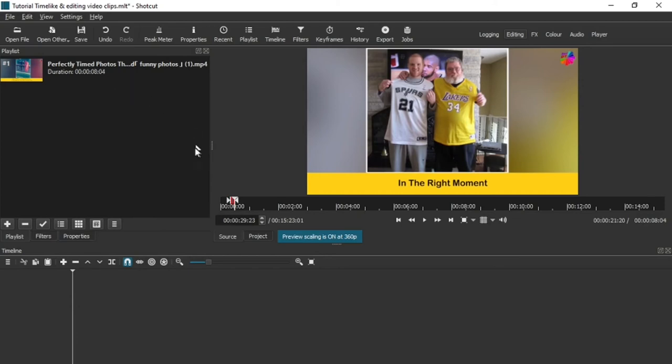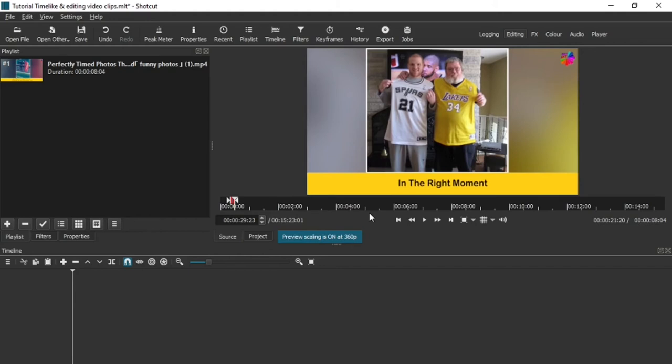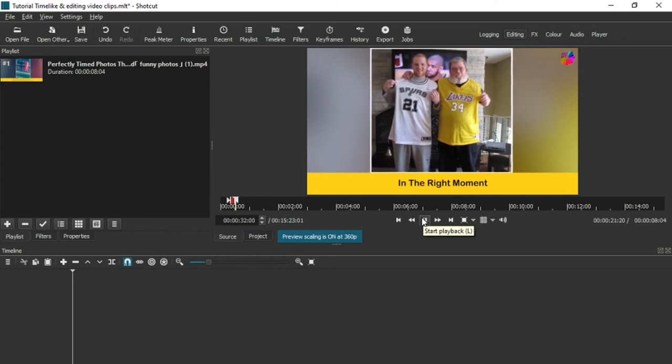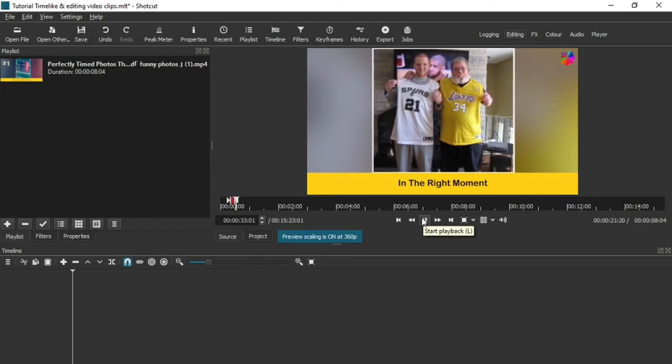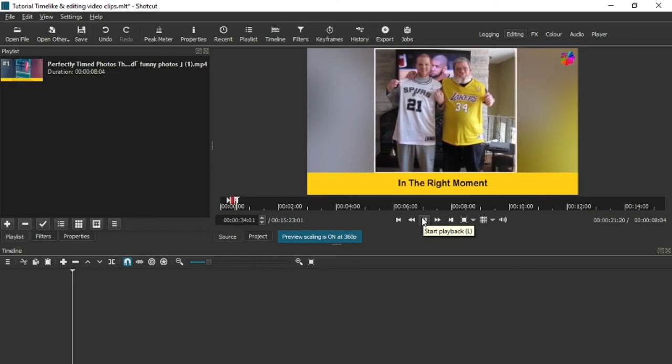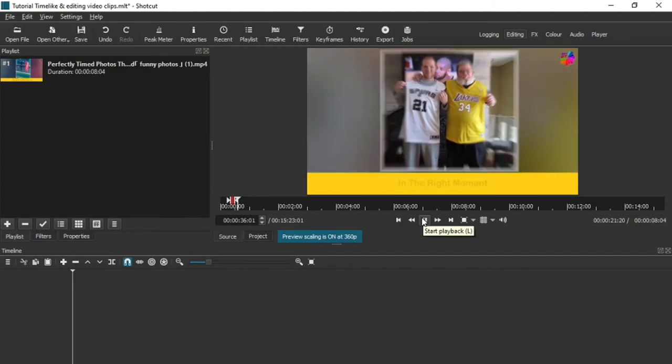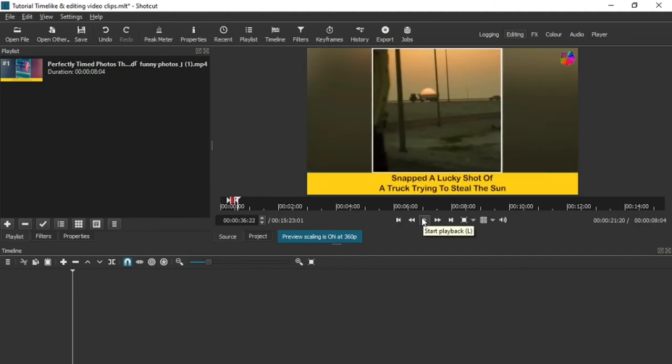Now the best part about this is the fact that we can now carry on to our next clips. So I'm just going to press space or you can press play, whichever you want. Now I'm going to want to use this video from here.